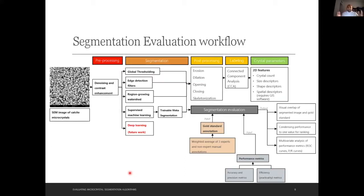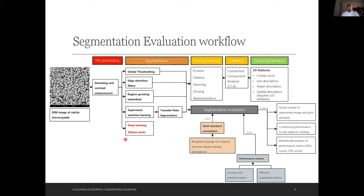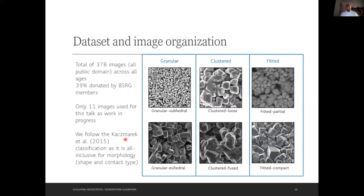This is my entire project on one page — a typical digital image analysis workflow. Focusing on segmentation, the algorithms range from the simplest global thresholding to more complex methods. Machine learning and deep learning are not considered here because, as the next speaker will discuss, the required dataset is huge. I have a total of 378 images so far, nearly 40 of which were donated by BSRG. For this talk I'm using 11 images, classified using the Casmaro et al. 2015 classification system.